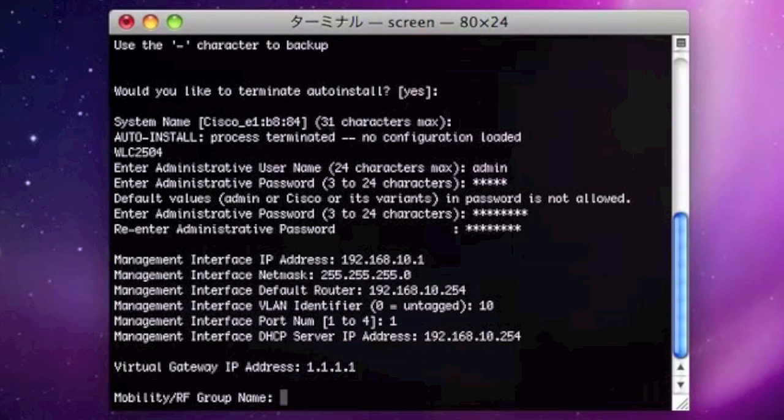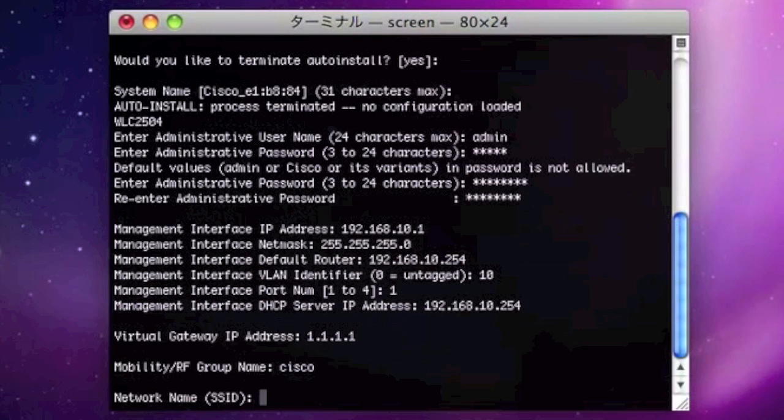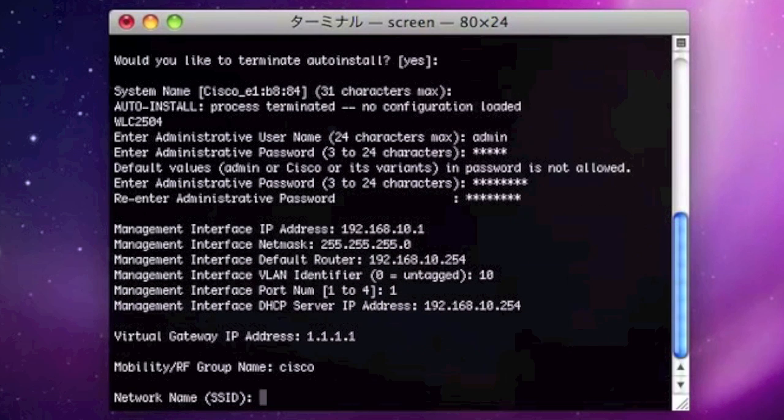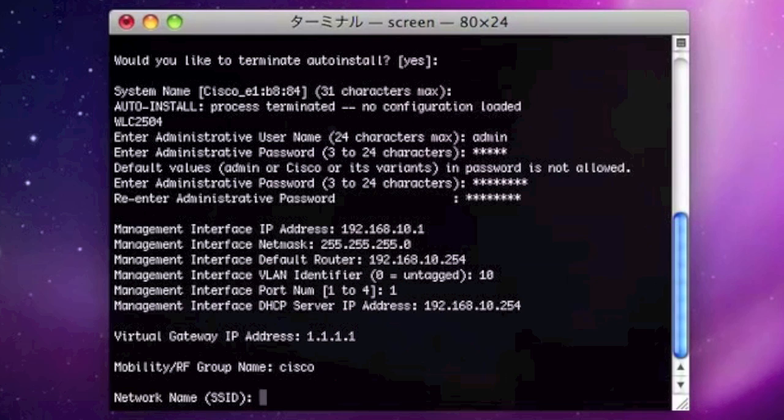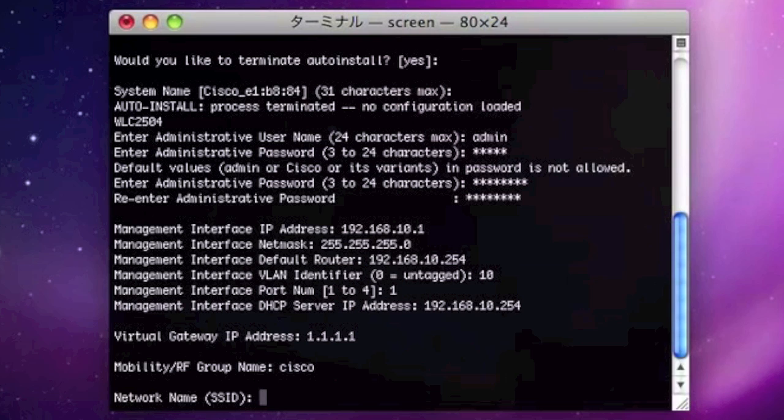And also input the name for the mobility and RF group. And also if you decide which SSID you are going to use, please configure here. In this case, I'm using IPv6 as the SSID name.